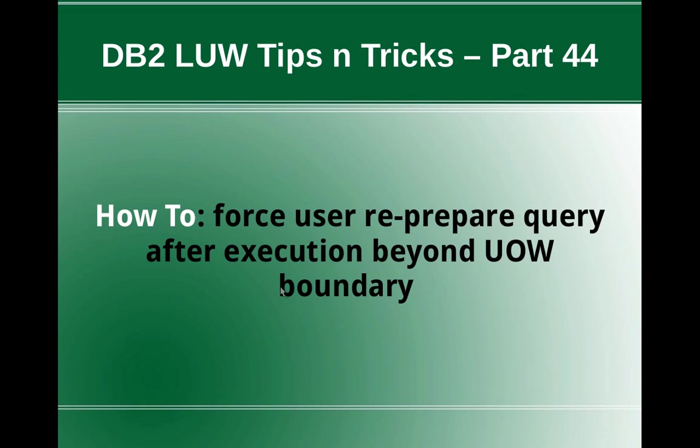Hi, this is Harish. Welcome to DB2 LUW TipCentrics video tutorial part 44. In this video tutorial, I'm going to talk about how to force a user to re-prepare a query after execution beyond transaction boundary or unit of work boundary.